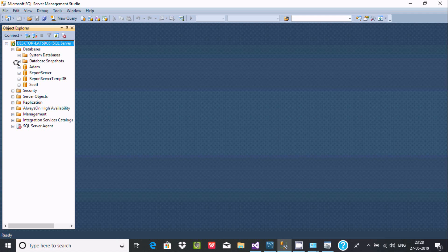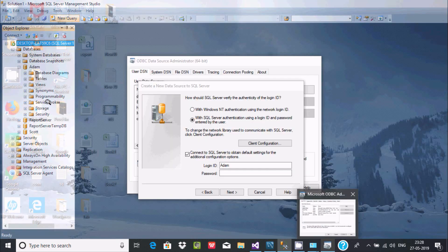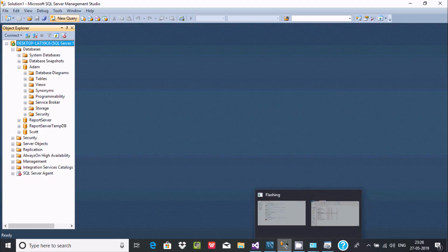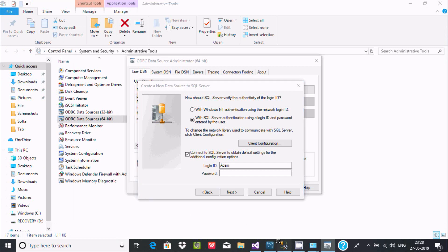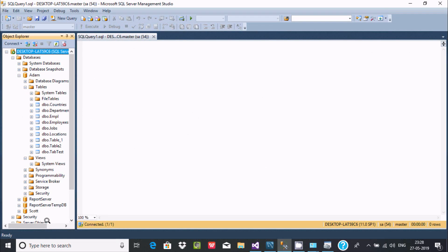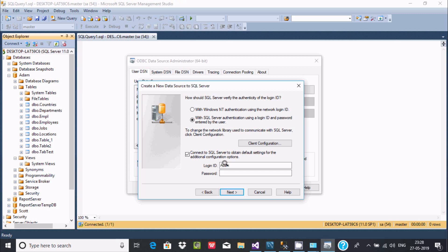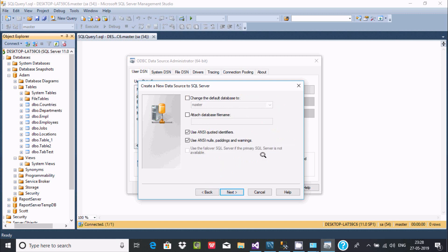Go to the database section. The login is SA — enter the password and click the Next button.